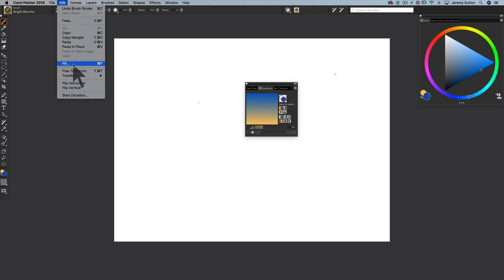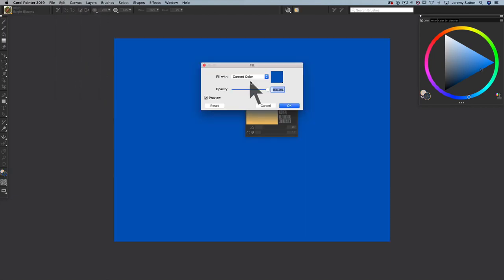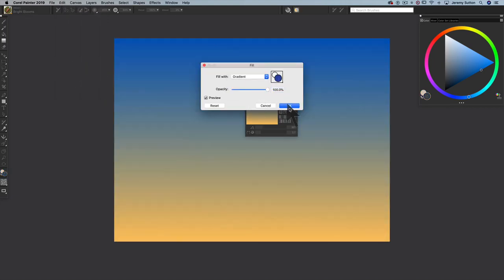So Edit, Fill, Command-F on a Mac, Control-F on a PC, and we select in the Fill dialog box, Fill with Gradient. Simple as that. Done.